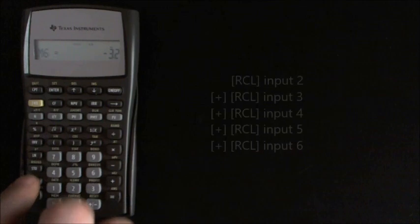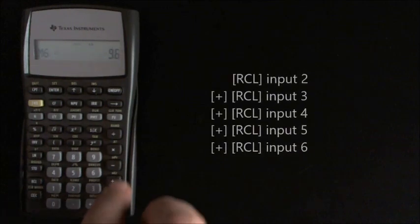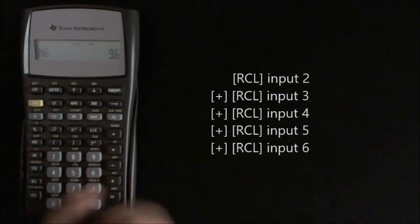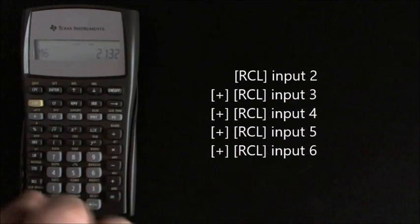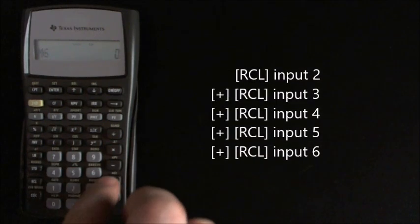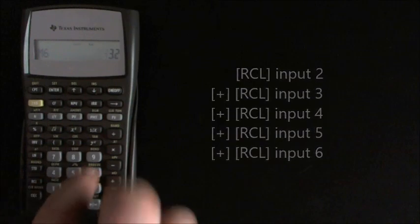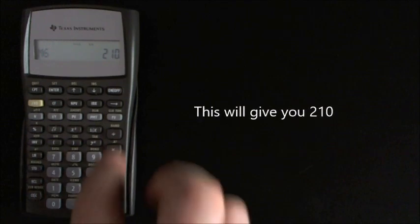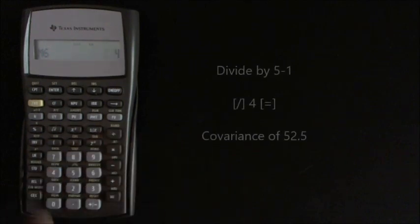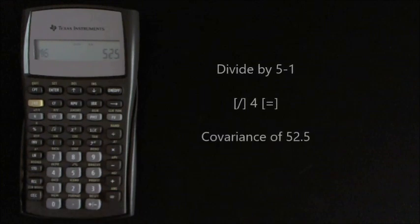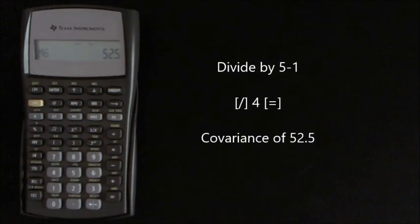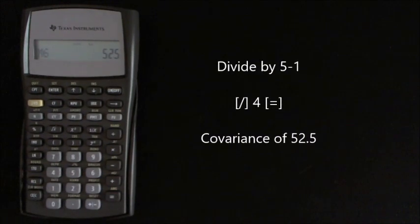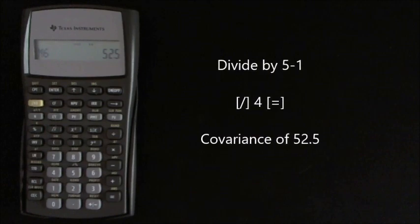So we've got recall 2 add recall 3 add recall 4 add recall 5 add recall 6, which gives us the number 210, which we then divide by 5 minus 1 which is 4, which gives us 52.5 which is the covariance of these sets of data.